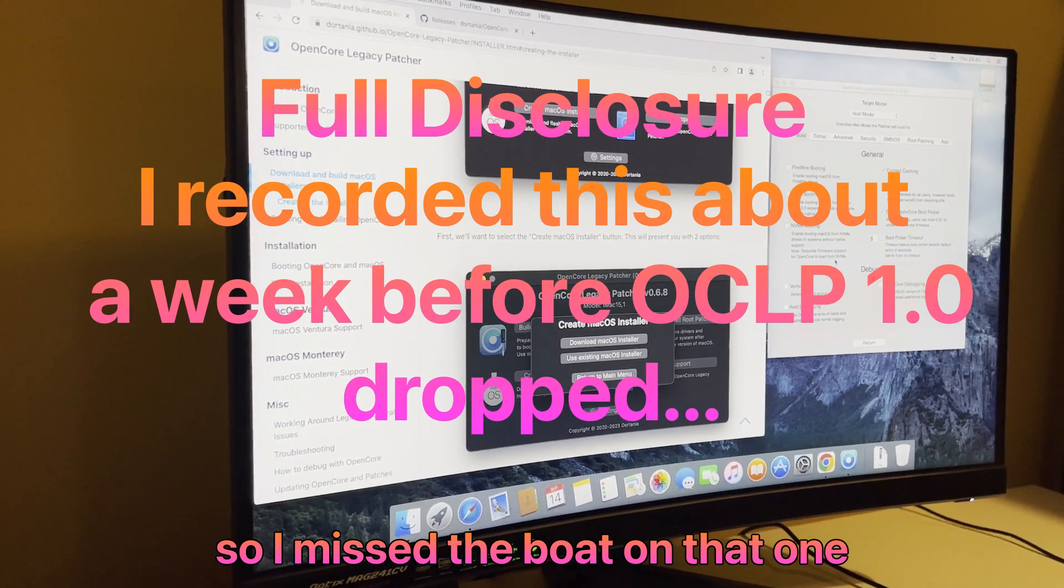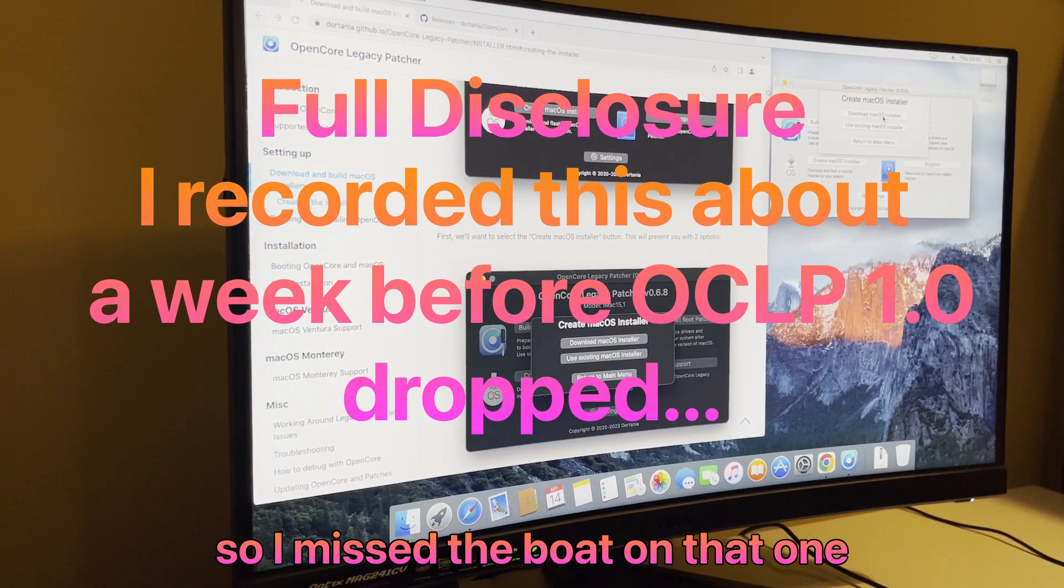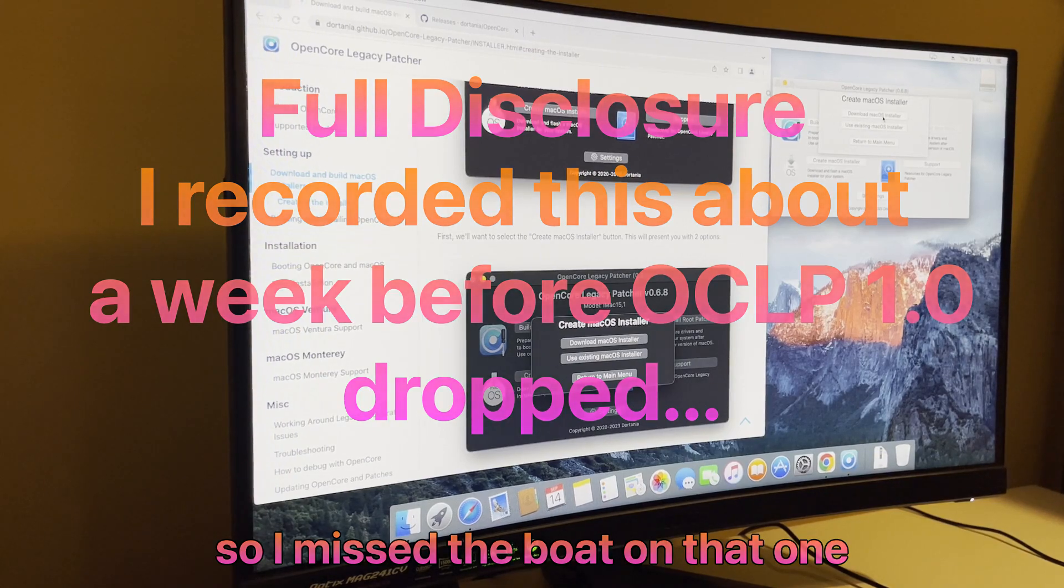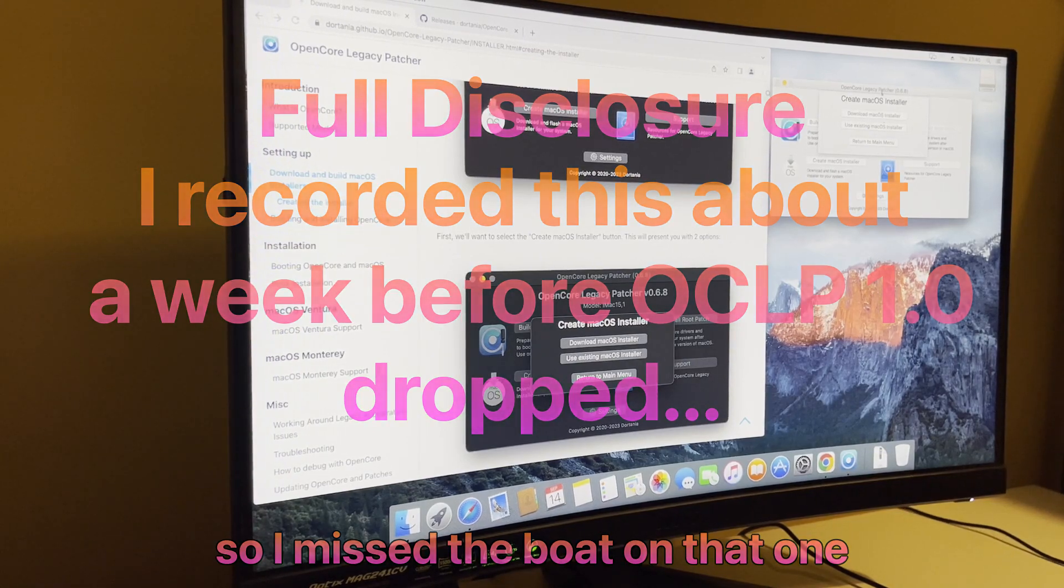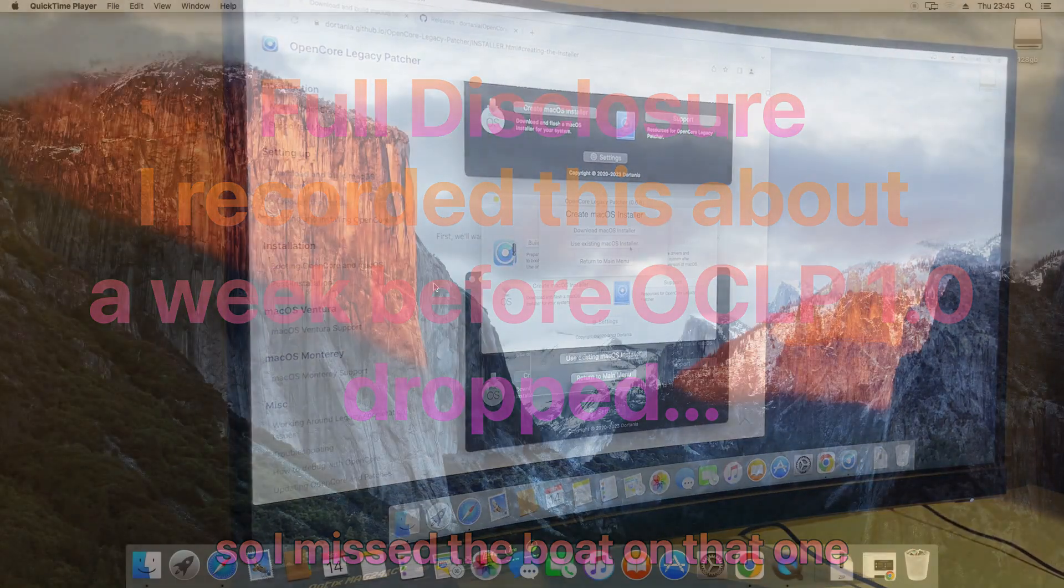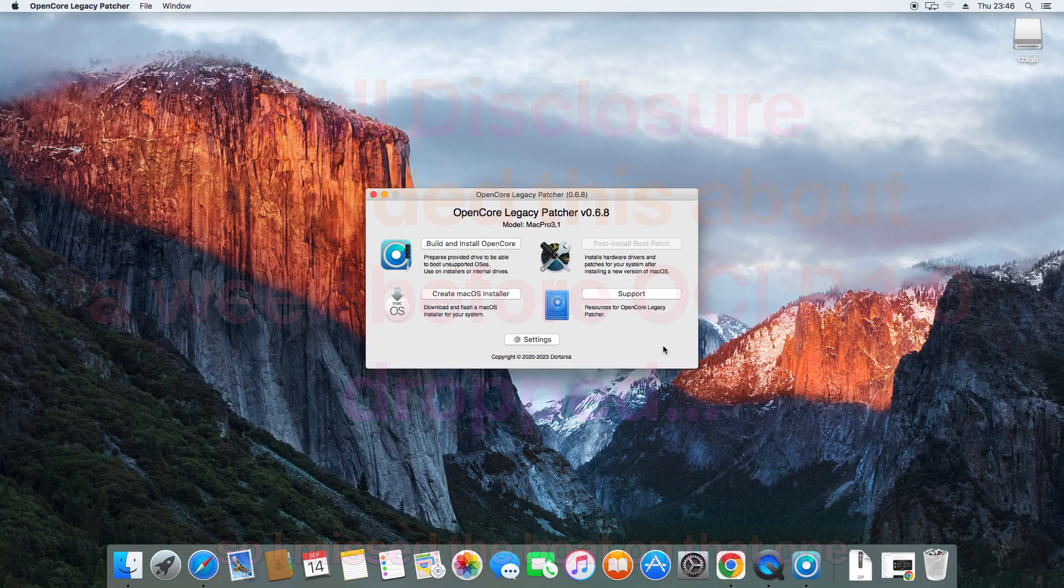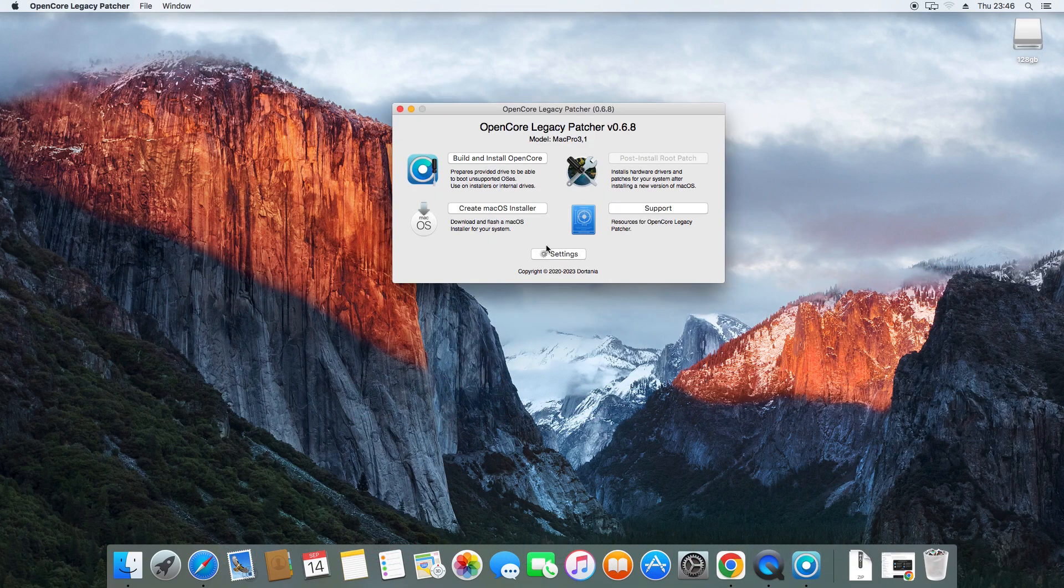We'll click the button to download the macOS installer because we don't actually have one yet. If we already had that on our machine, we could use that. So first of all, what we want to do is create a macOS installer.